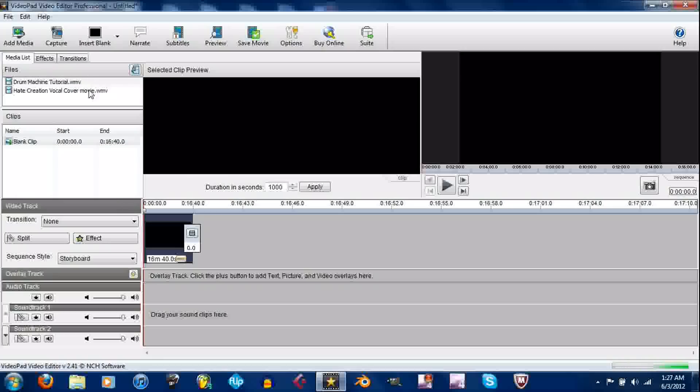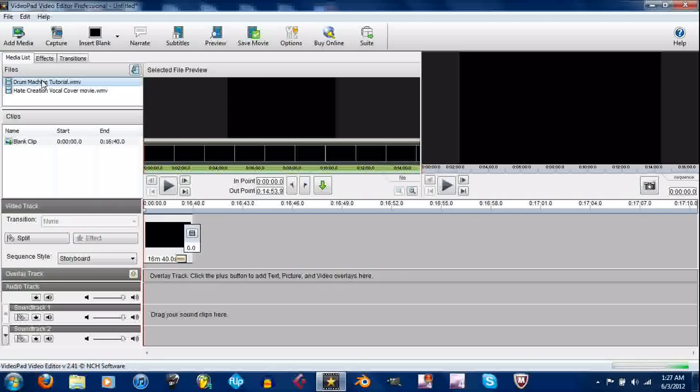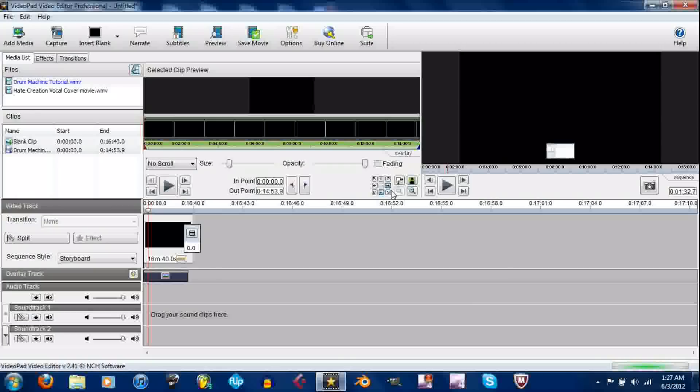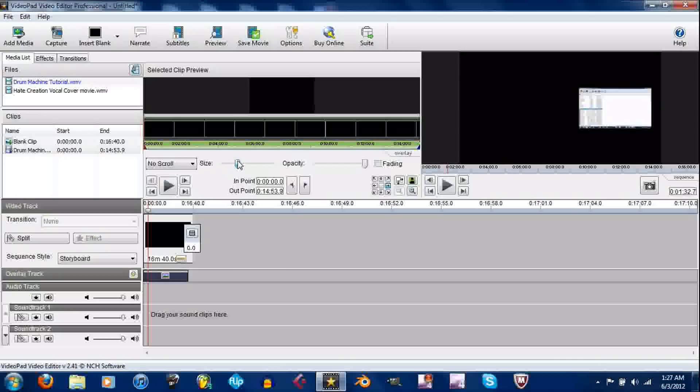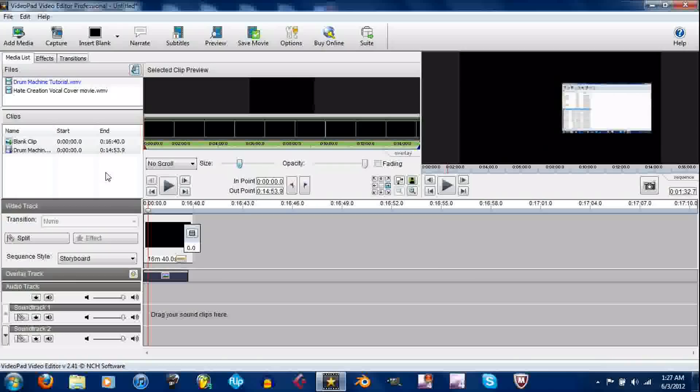Now that you have that, what you want to do is just take this, add it into the overlay track like so. You can see it pops up right here. So we'll put this over here to the left. Then we're going to tweak with the size a little bit. You want to make sure that's not too overwhelming. Too big. There, that's good enough.